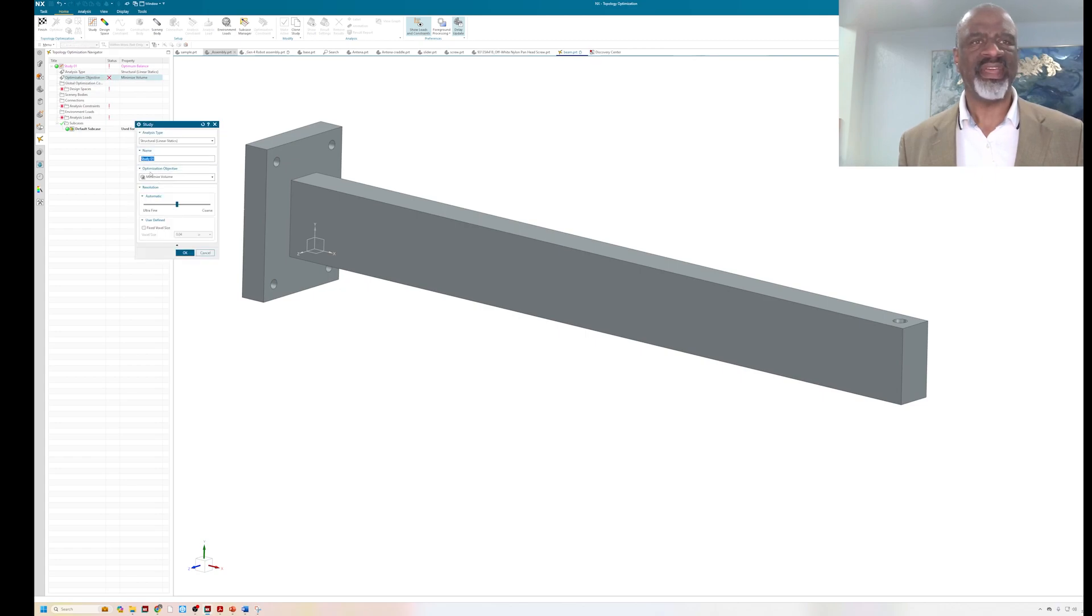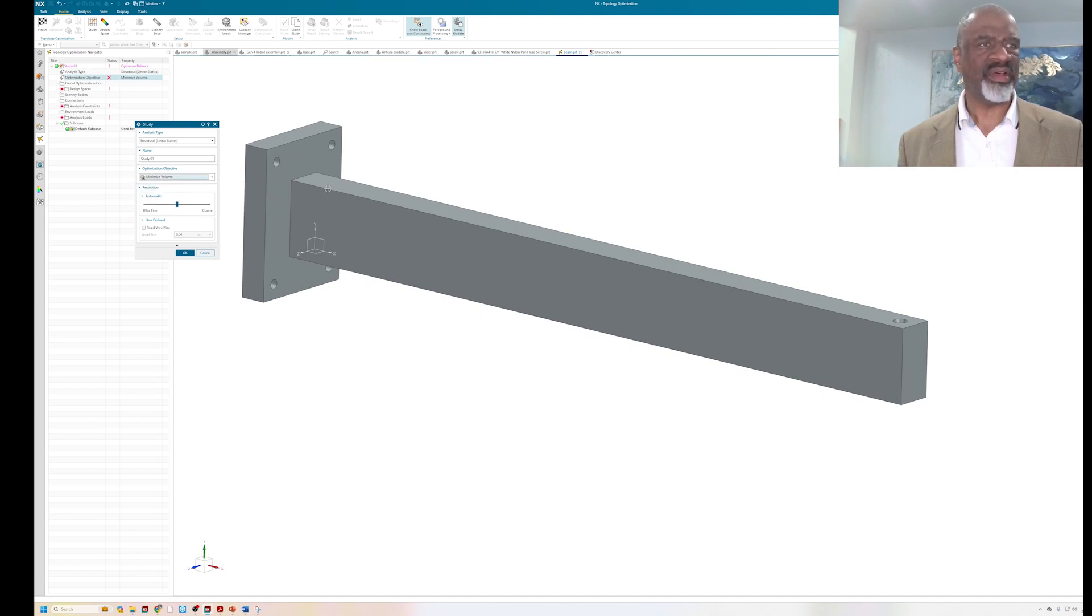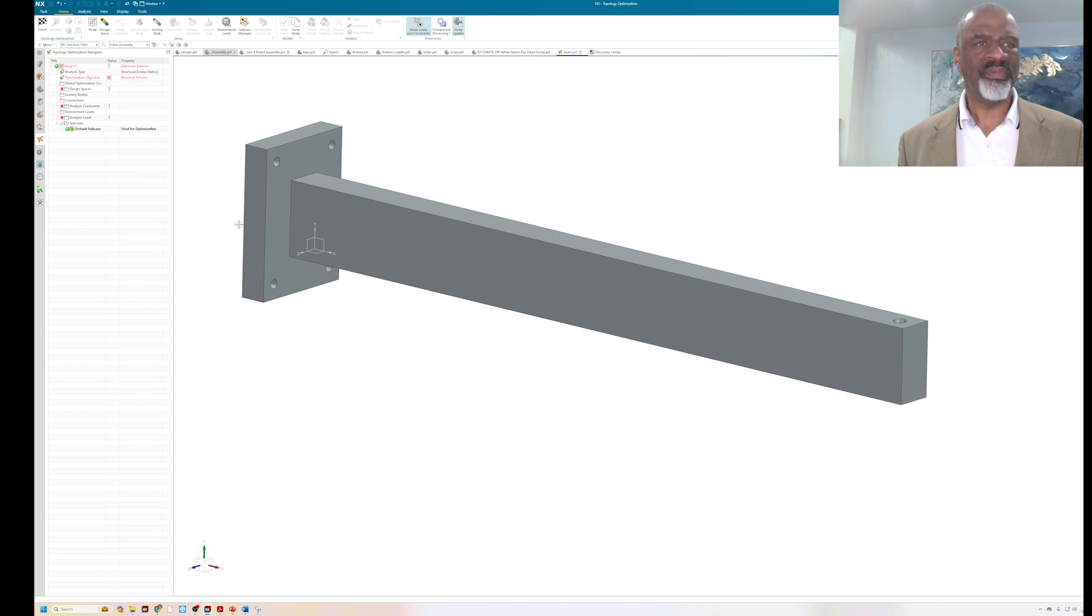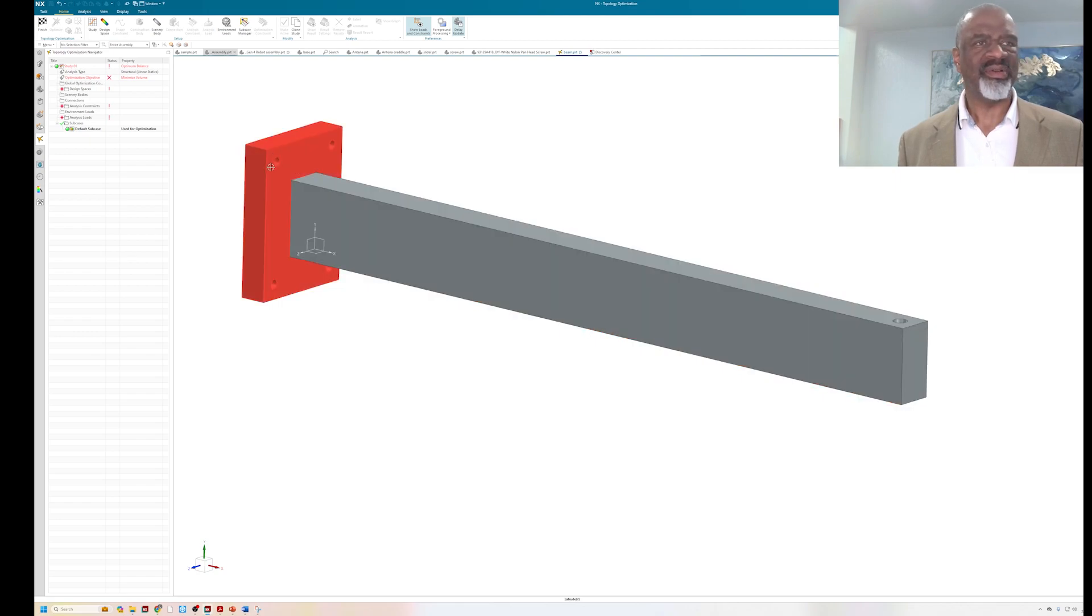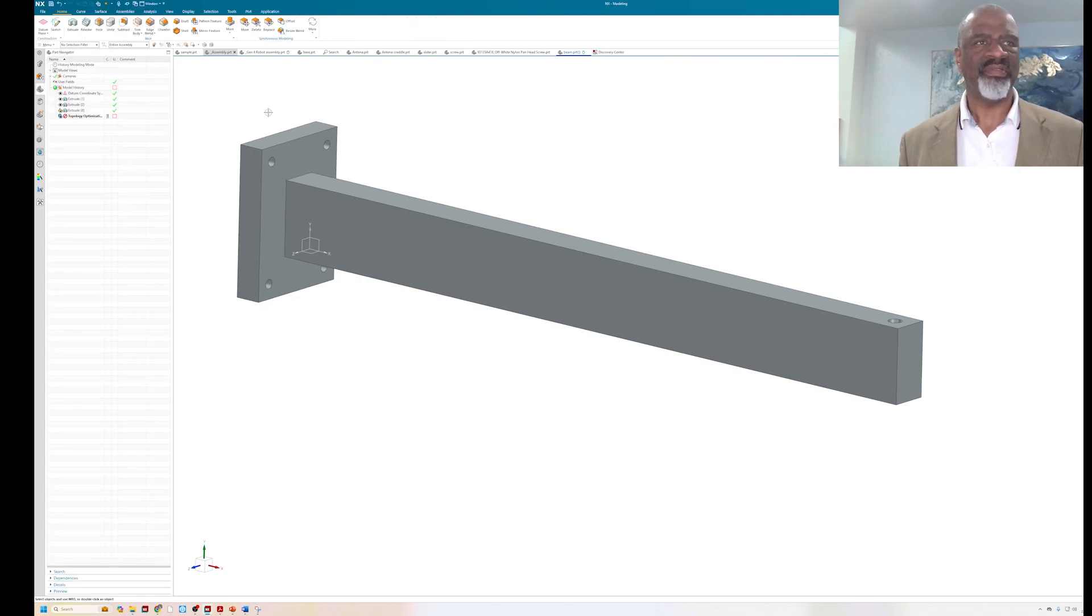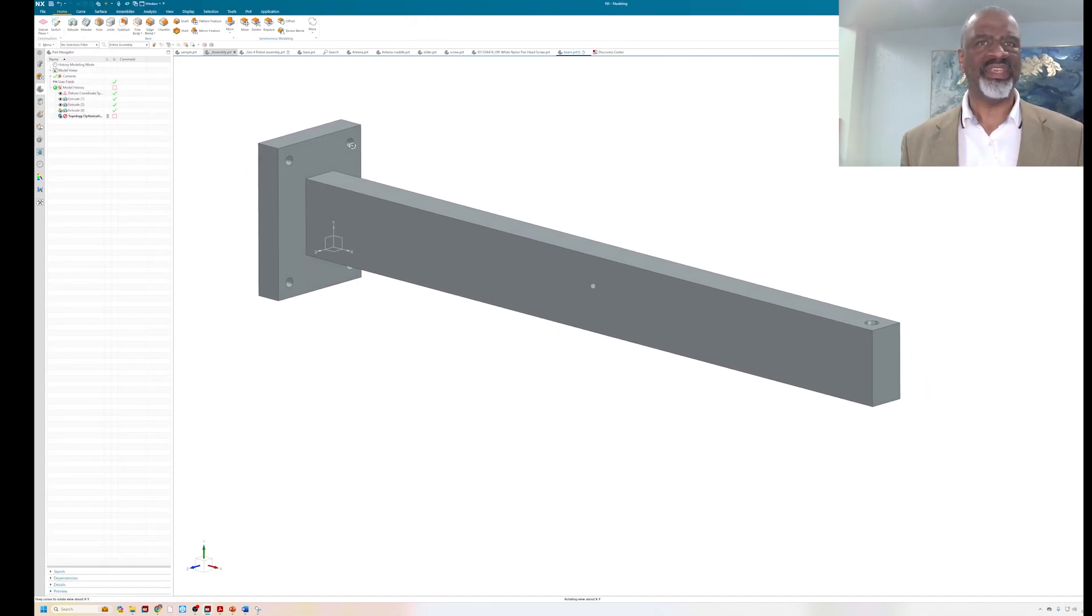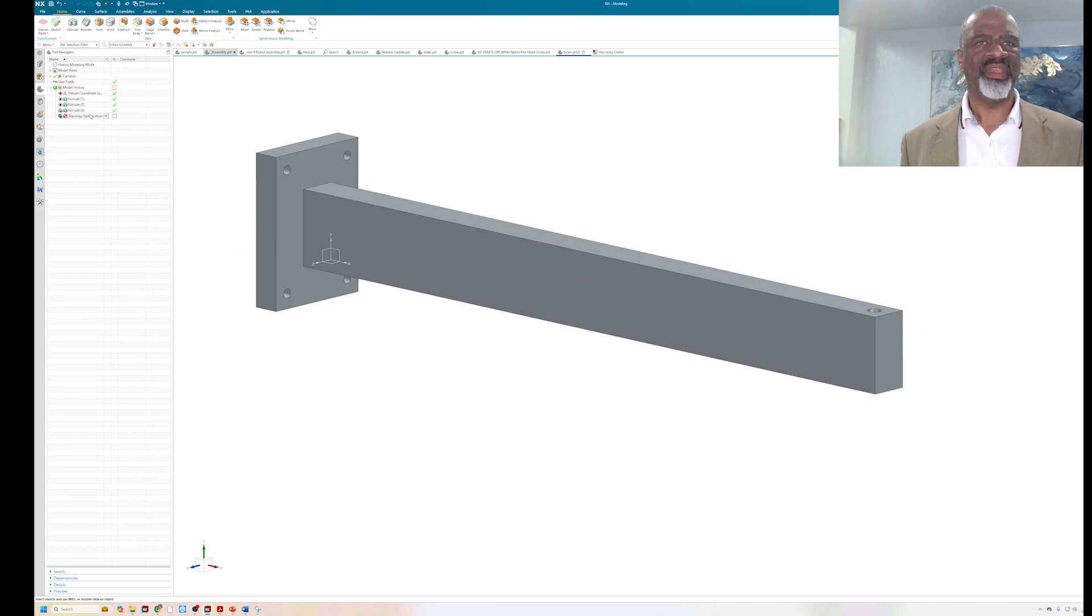We're going to do a study that is a minimization of the volume. This piece of geometry is a big aluminum bar, about 36 inches long. I'm going to put about a thousand pounds at the end of it, and I'm going to bolt it to a wall with these four locations.